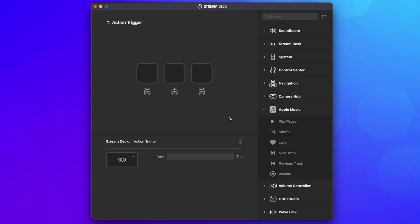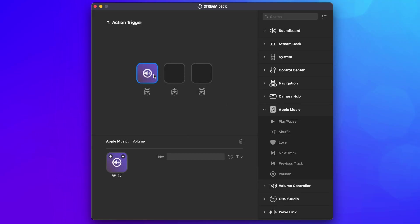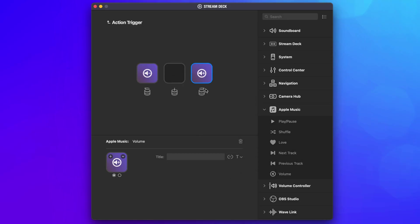As an example, we'll set one up to control the Apple Music desktop app using the official plugin. We'll drag the volume action onto the counterclockwise direction, then set it to volume down. Drag another onto clockwise, set it to volume up. Then drag Play Pause onto the middle for pressing on the dial.